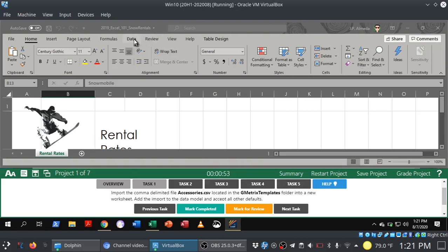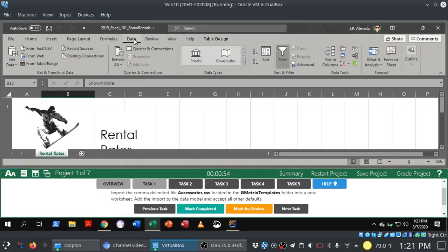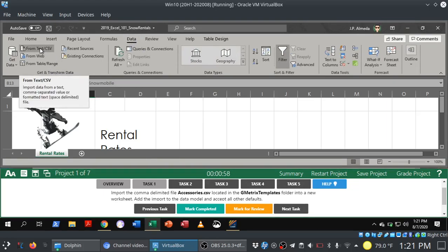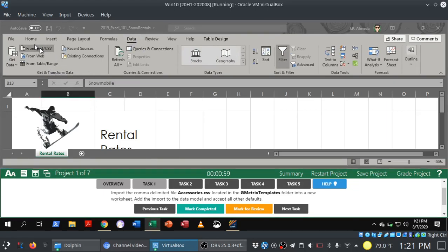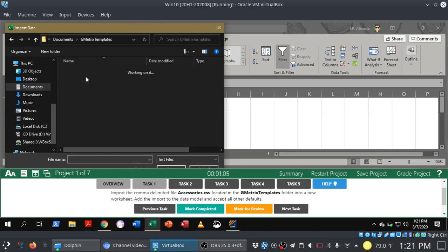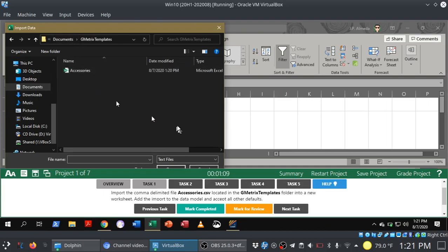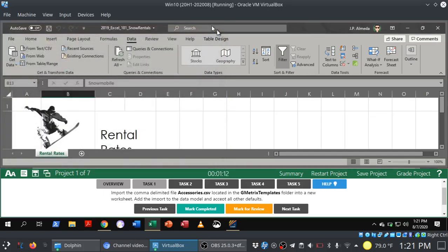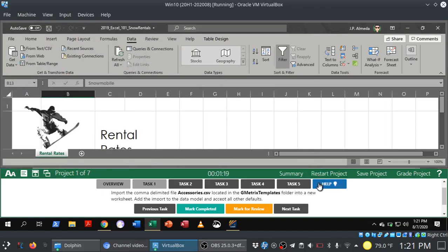So check this out here. If I go into the data tab, and in the get and transform data group, I click on from text slash CSV, look at this. GMetrics automatically placed a folder for me, and this contains all of the testing materials that I will need. So there's the file in question. So that's another thing that the software will do for you. It will actually plant a GMetrics templates folder right there on your computer so that you have everything.